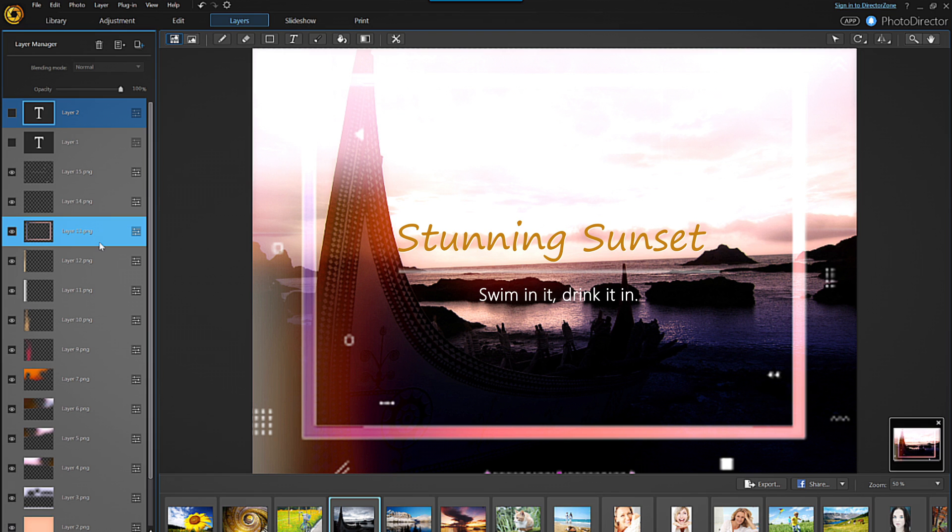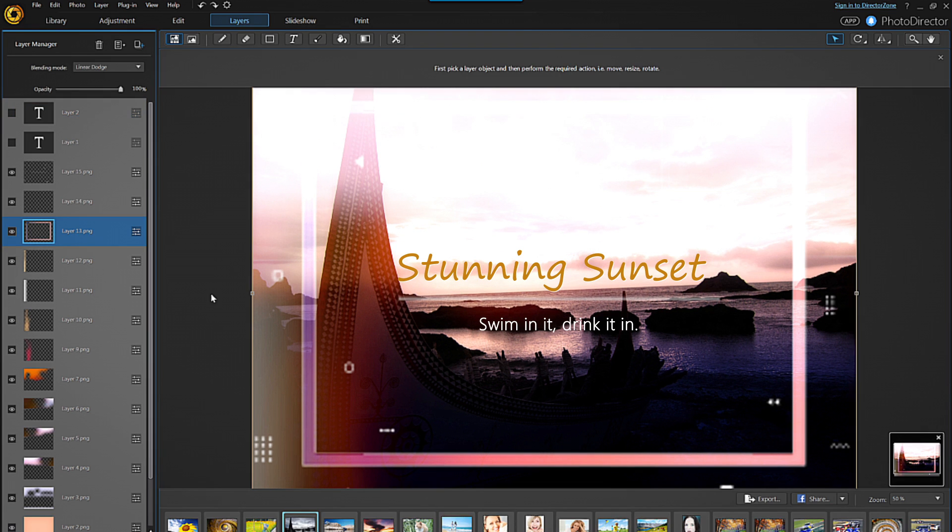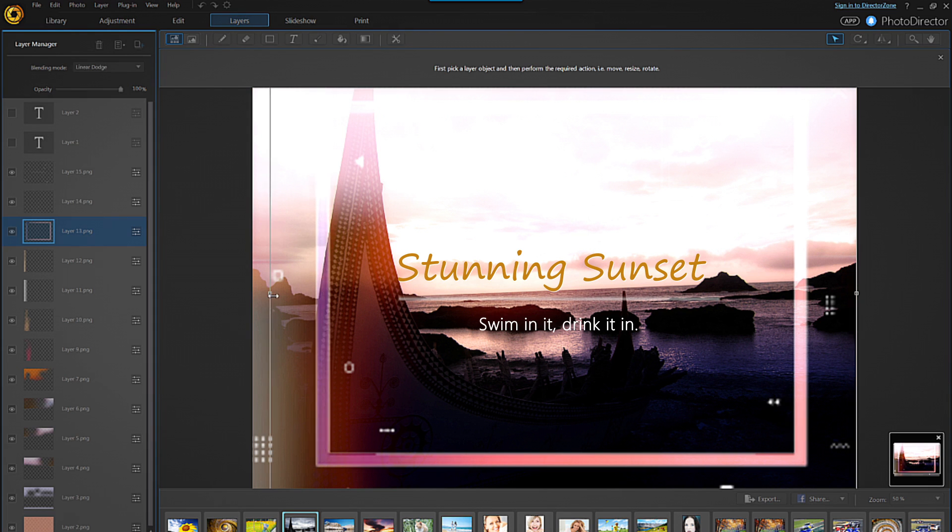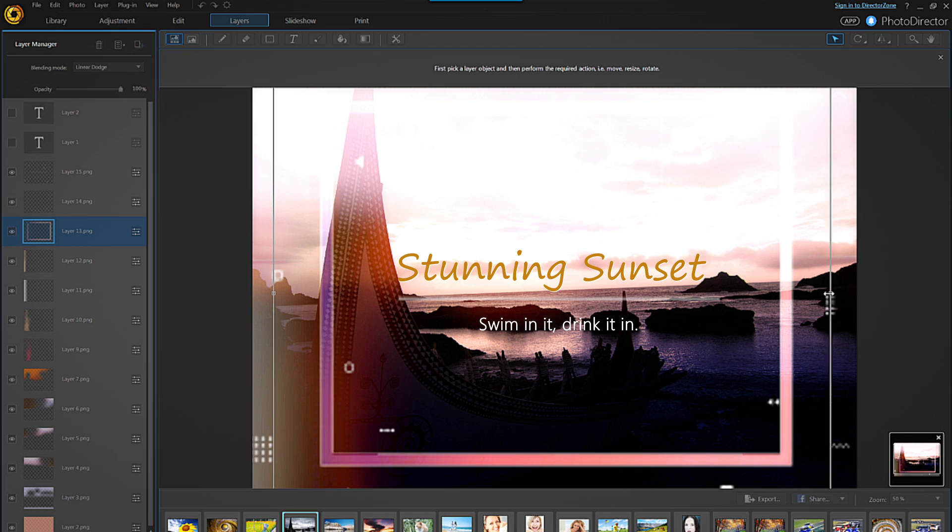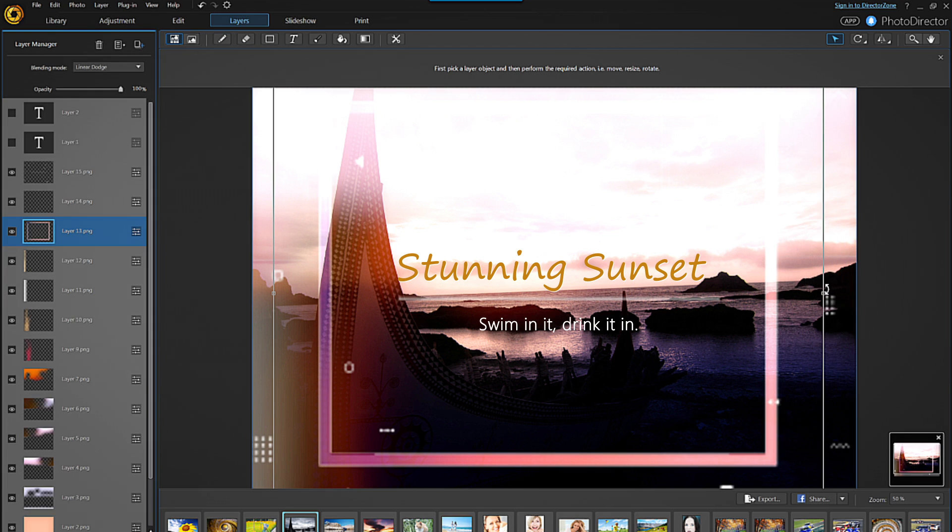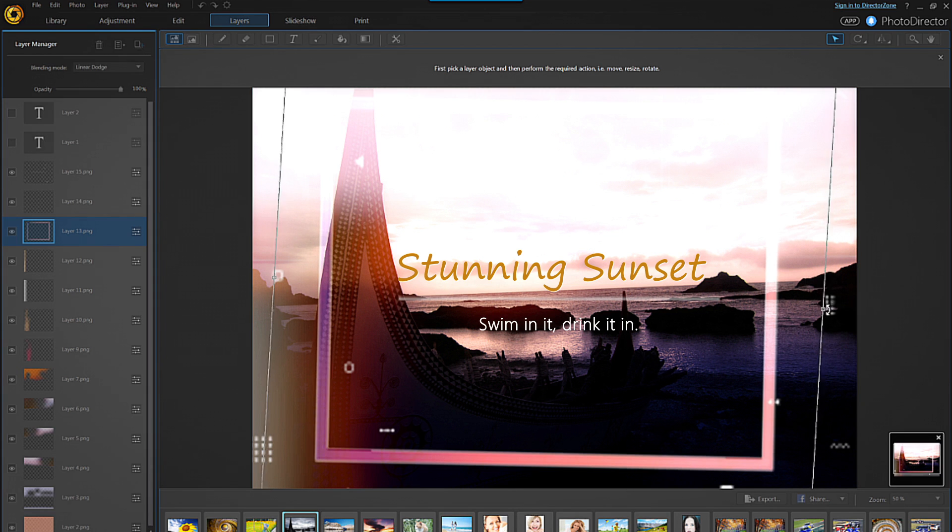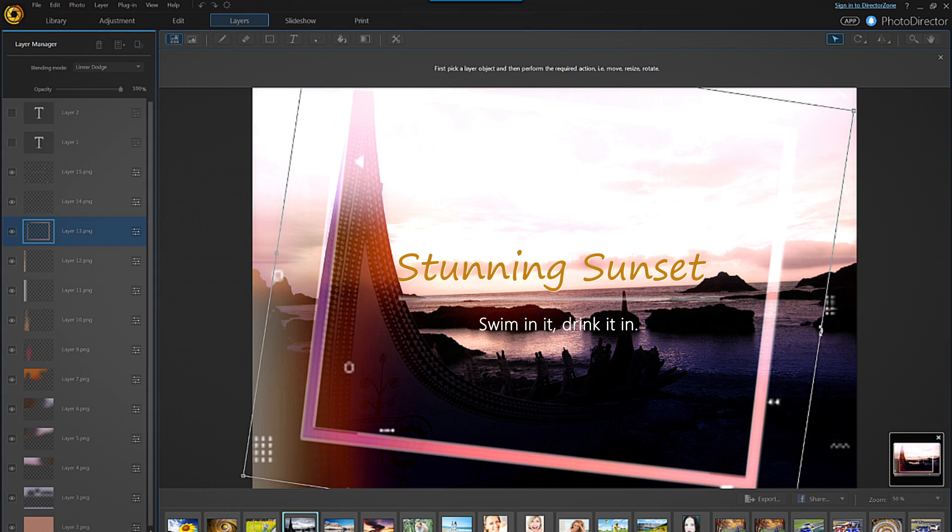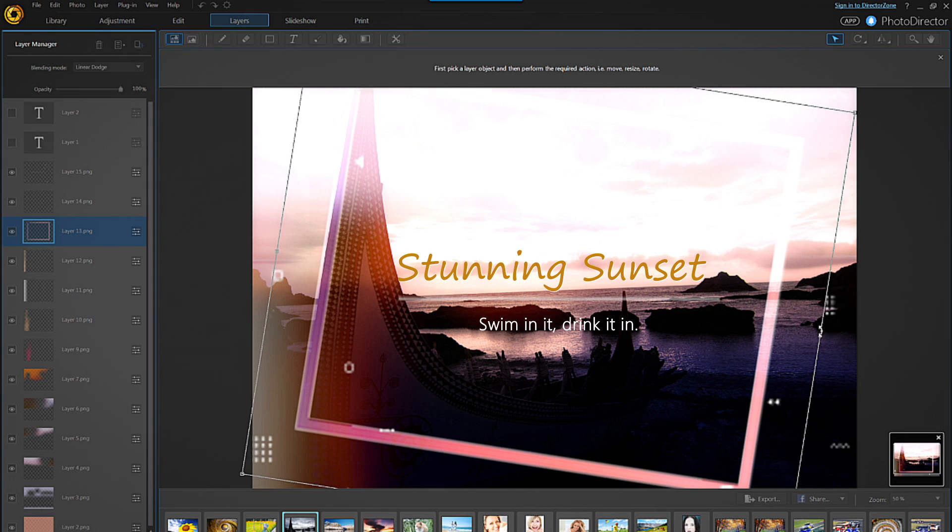First select the layer, then click on the pick and move tool. A transformation box will appear around the image and you can click, drag or rotate any of the points to readjust until you're happy with it.